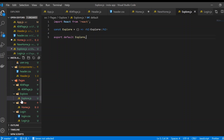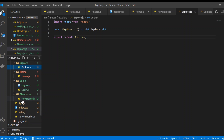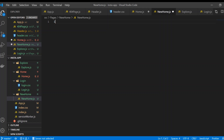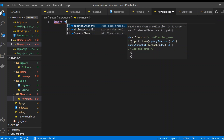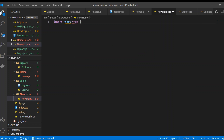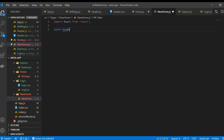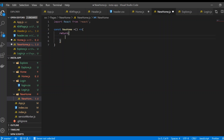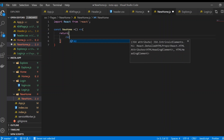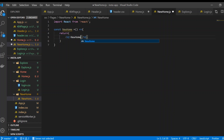In NewHome.js, I'm going to import React from 'react' and create a const called NewHome as a functional component. For now I'll just return an h2 tag that says 'New Home'.